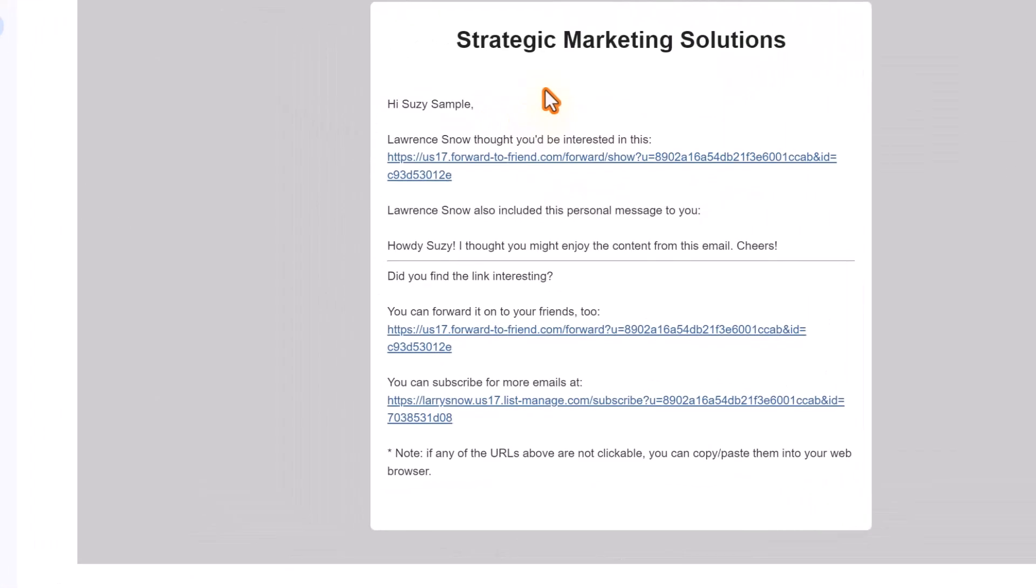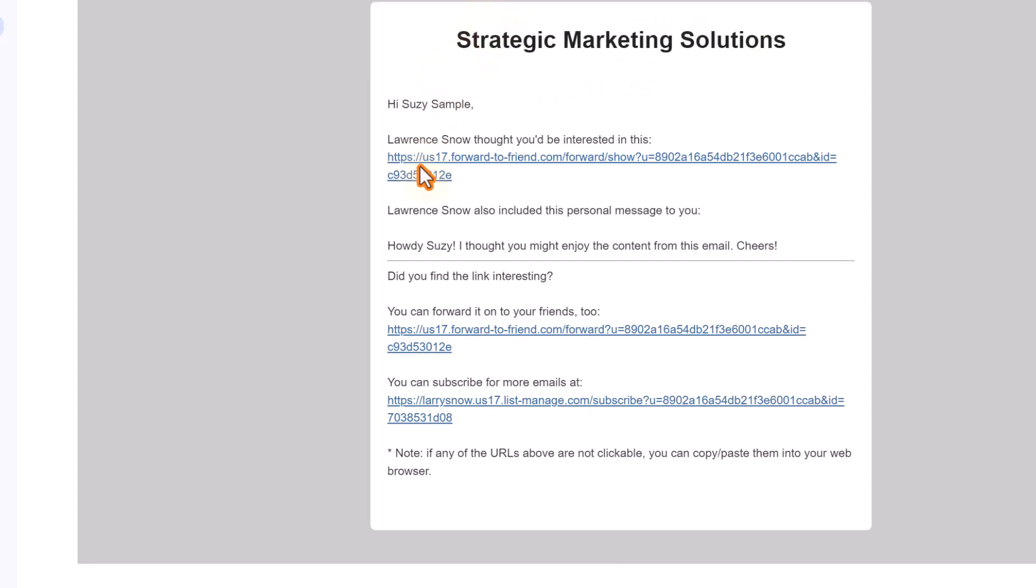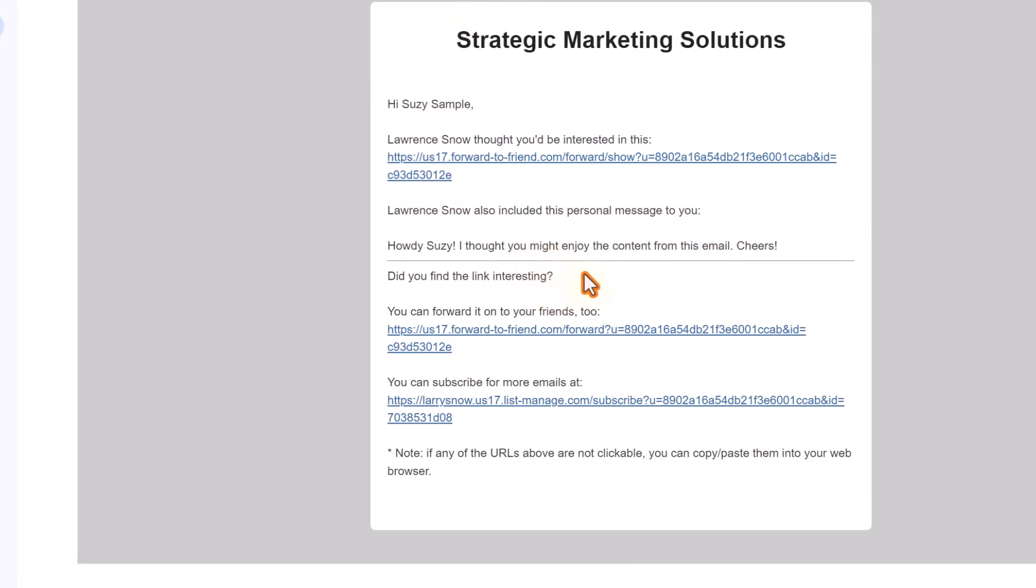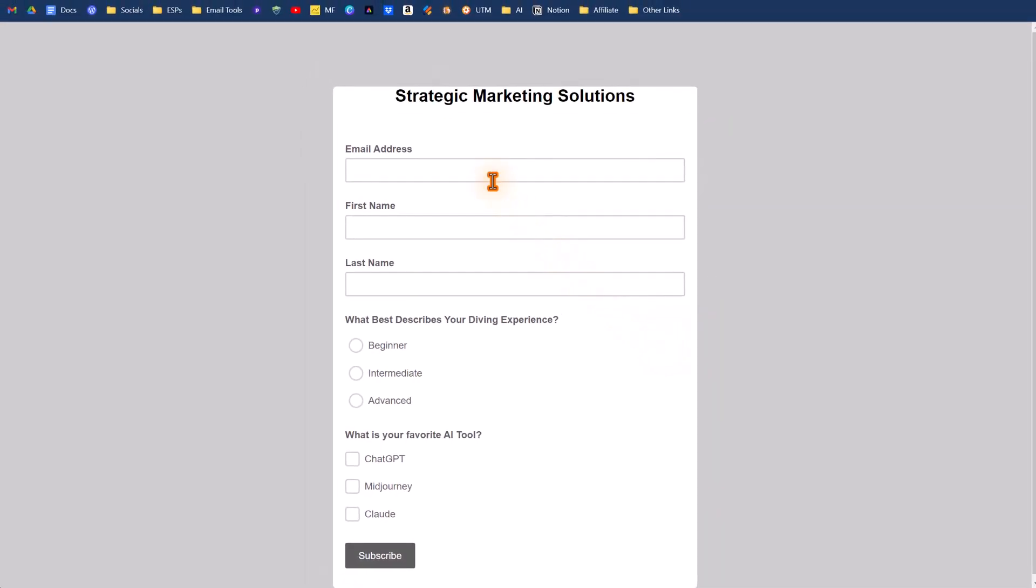So here's the email that arrived for Susie sample. Here's the link directly to that email campaign. If you click on that, it will open it up directly in the browser, which is nice. Here's our message that we sent to Susie and there's a call to action here. It says, Hey, did you find this link interesting? Maybe you want to forward it on to your own friends, or you can subscribe to the email list. If you click on that, it'll open up a form for them to put in their information and sign up and put in their preferences, if you have that attached to your signup form like I do.